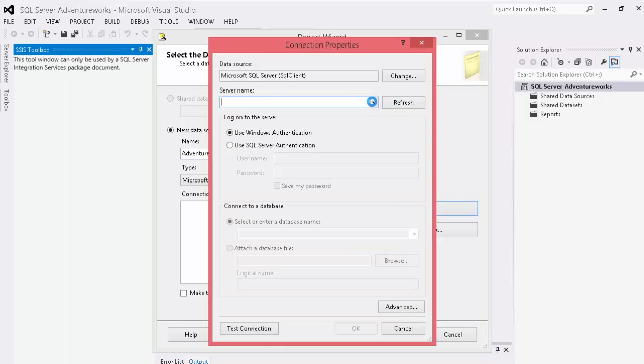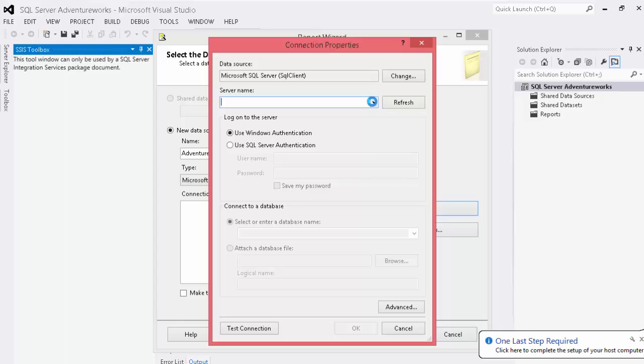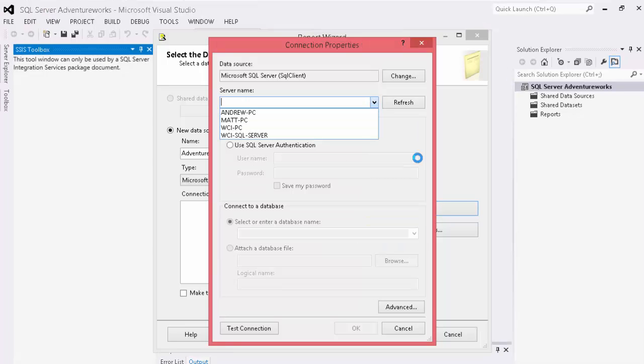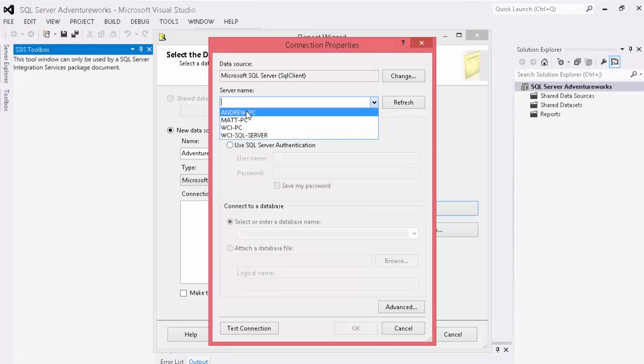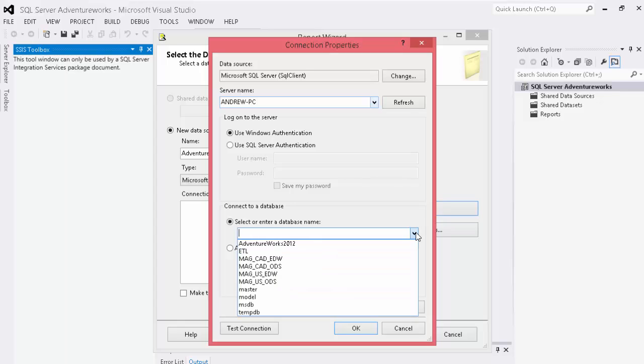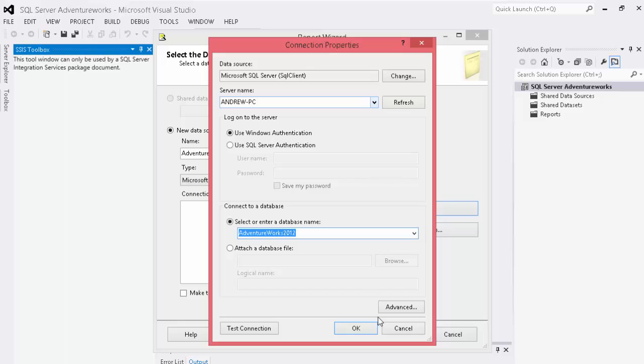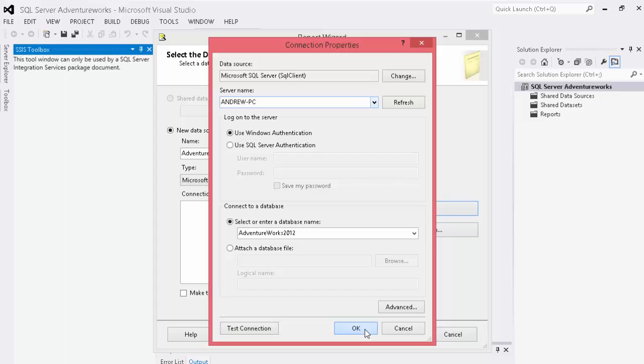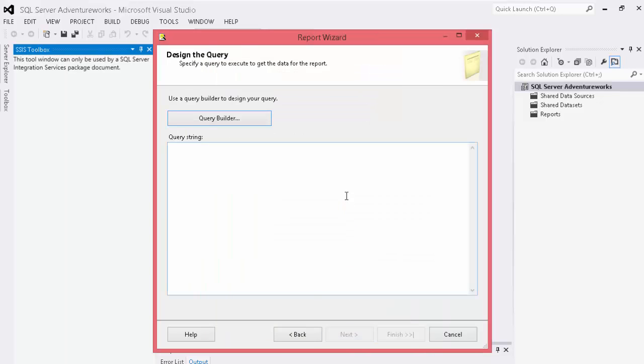We'll choose our server name from our drop-down list. And we'll choose Andrew PC from our server name. We'll choose to use Windows authentication. You can also use SQL Server authentication. And then we'll select our database name which will take just a minute to load here. And we'll choose our AdventureWorks 2012 and click a test connection just to make sure everything is working correctly and click OK. We'll hit next.